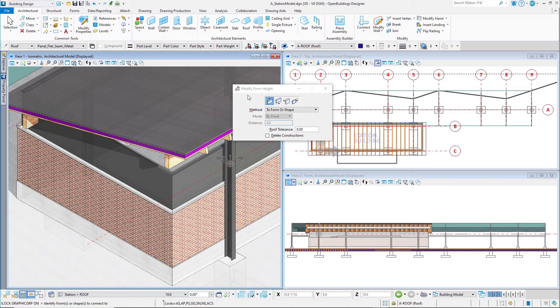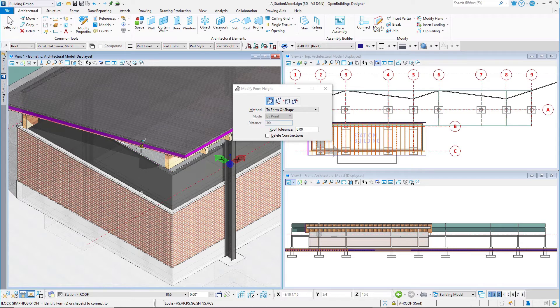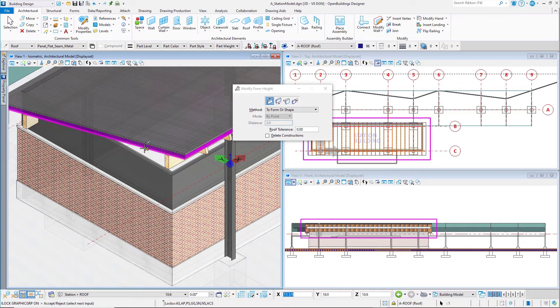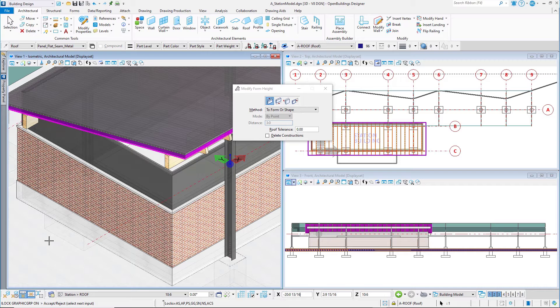Now, follow the prompts in the lower left to select the elements. Identify forms or shapes to connect to. That would be the bottom layer of the roof. Accept or reject. Data point left click in the view to accept.